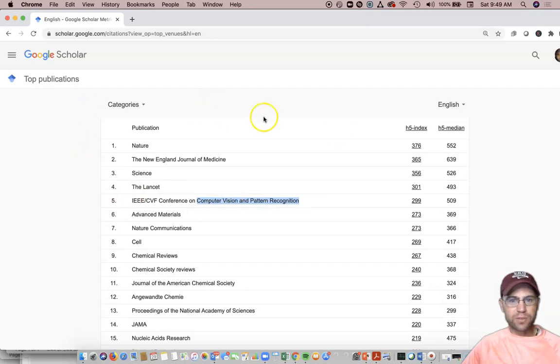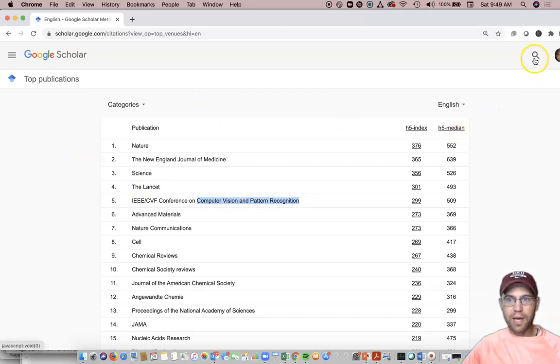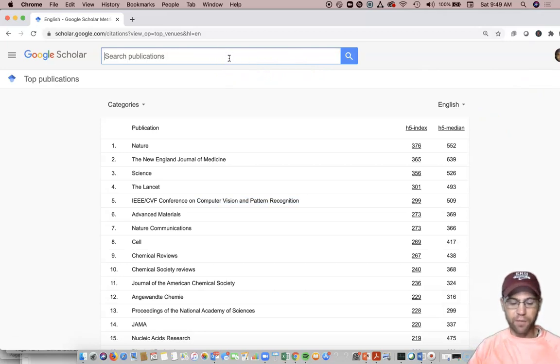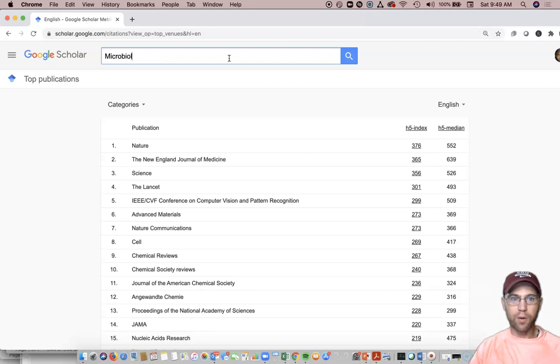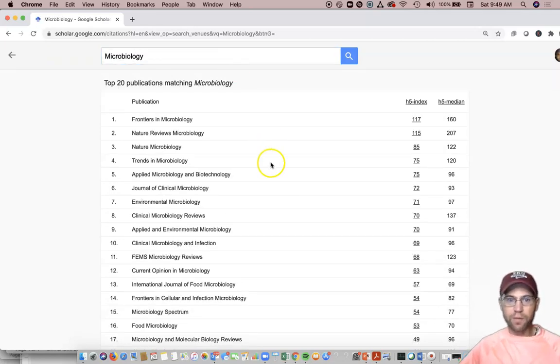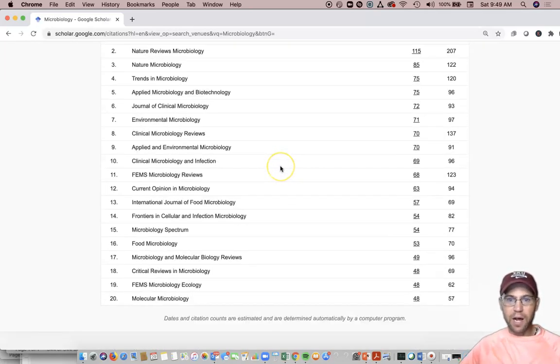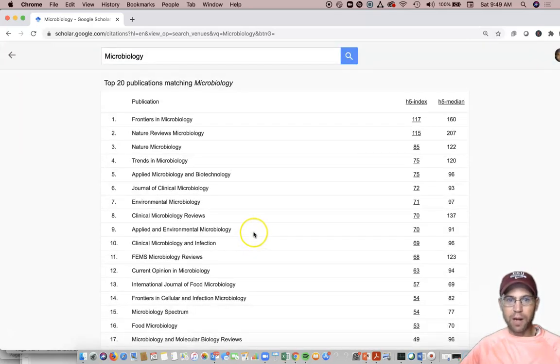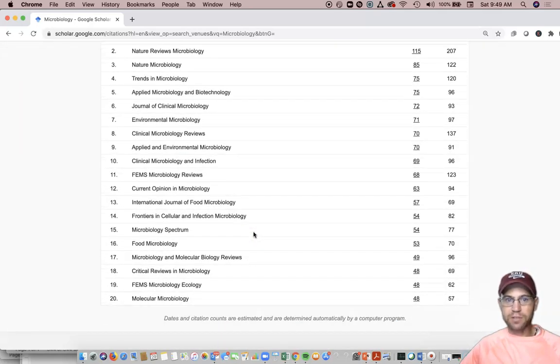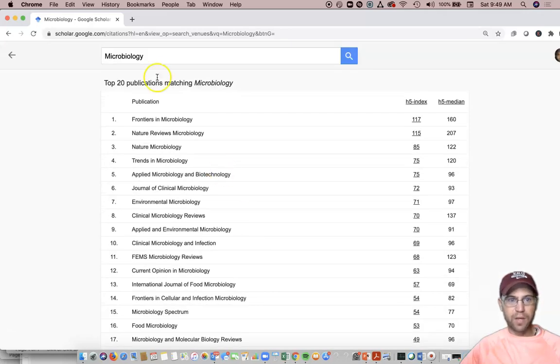You may click this little magnifying glass and you may be looking for a particular journal. So if you're looking for a journal called Microbiology, and that's its journal name, it's going to be really hard to find it if it's not one of the top 20 microbiology journals in the world, because Google Scholar stops at like 20.